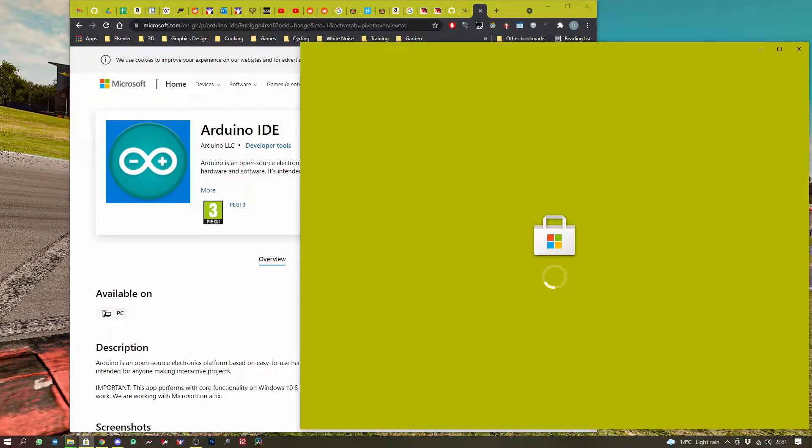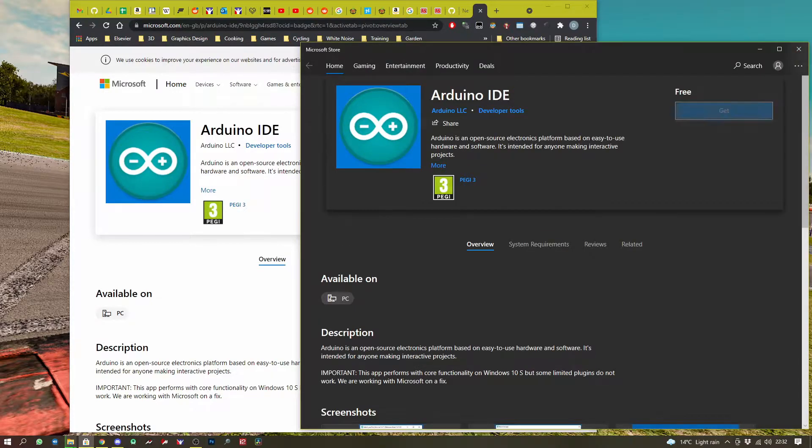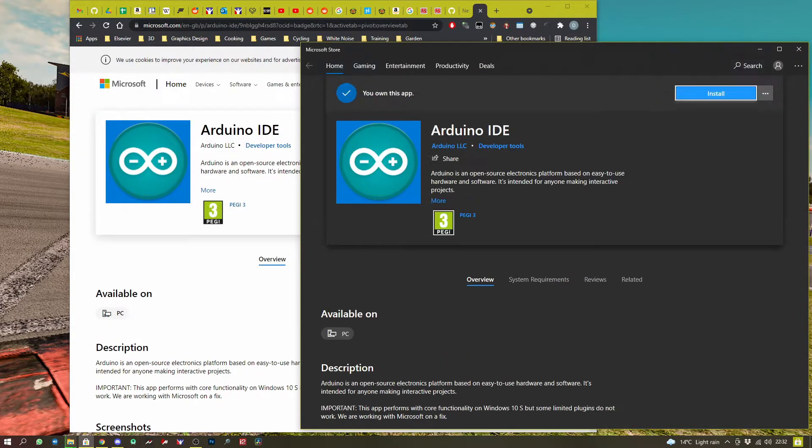So grab the IDE, install it, and then we can open up.